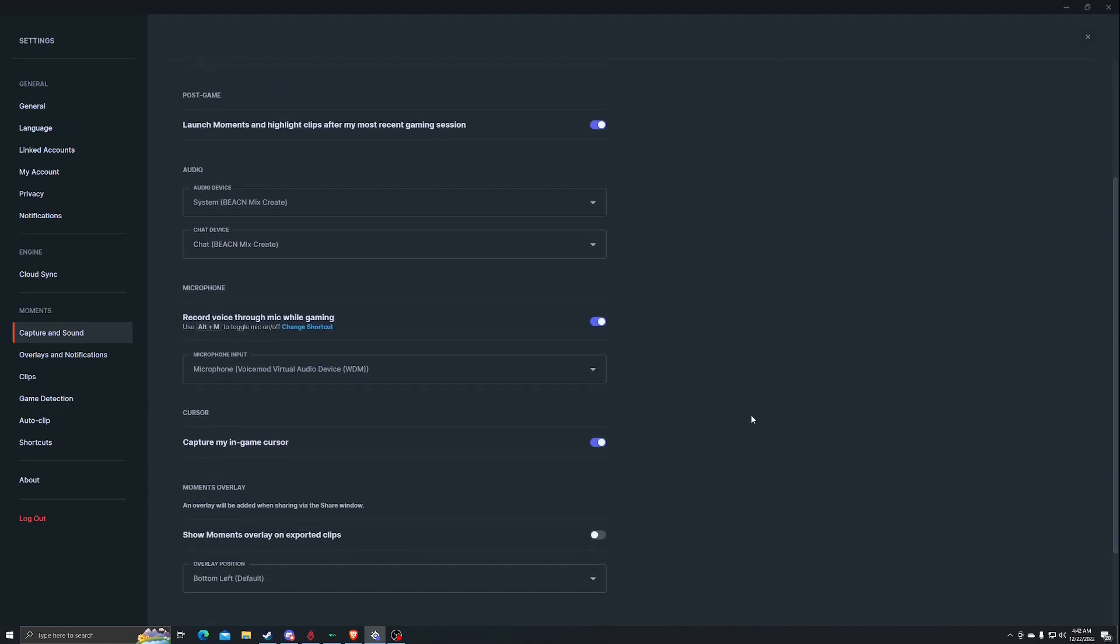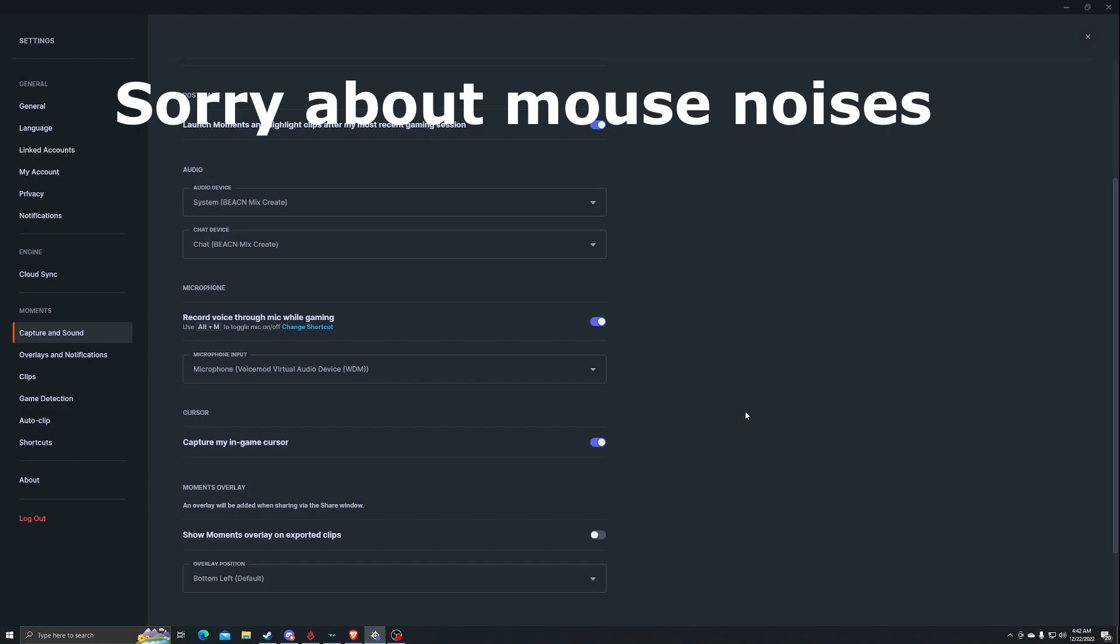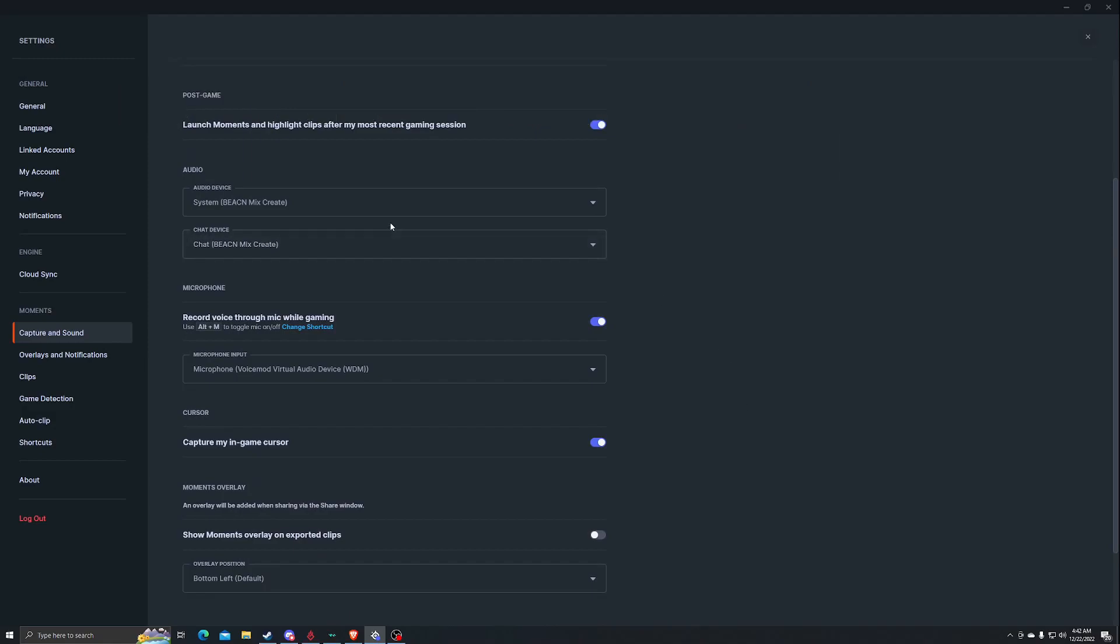And you have your audio devices. This is a little bit more newer for what they are. So you're going to want to put your microphone input as whatever you're using for your mic or whatever it's going through. So I use Voicemod for soundboard, etc. So I let it capture that.